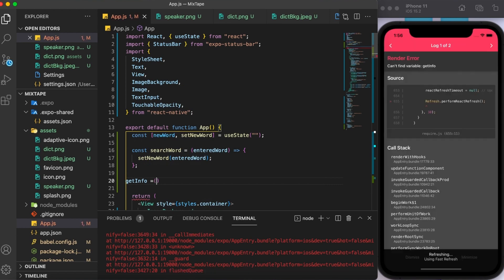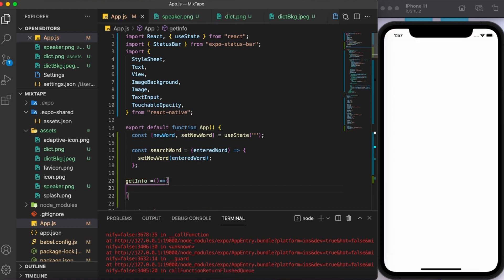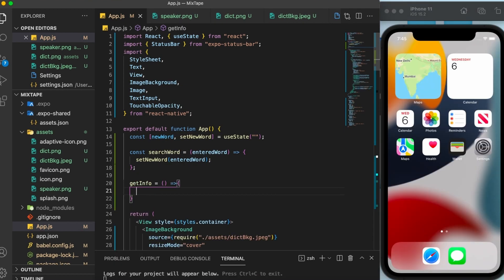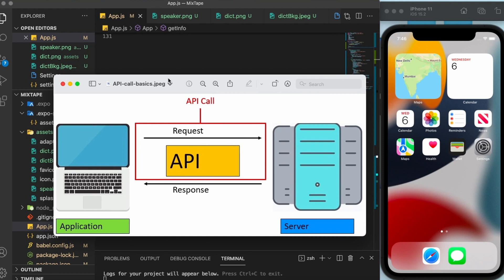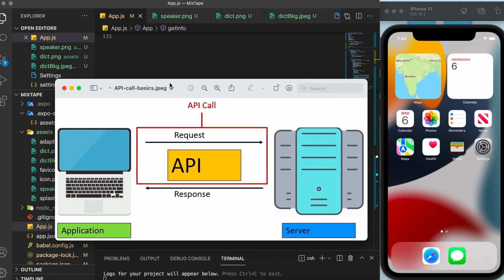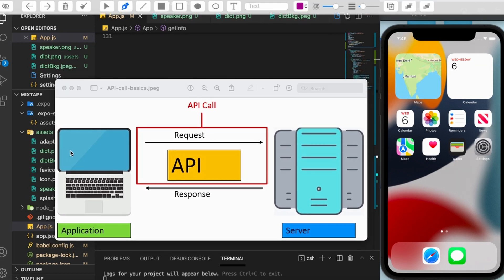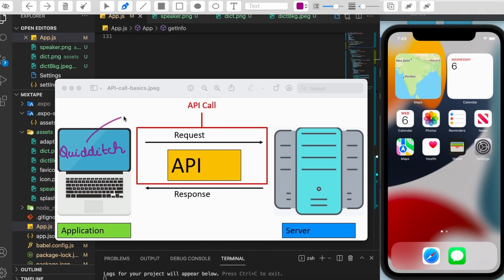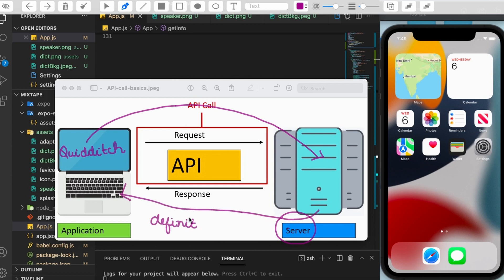I'm going to call the function getInfo. For understanding what task this function is going to perform, we need to have a look at how the API call works. So this is our application right here. In our app, the user has entered a word that he or she wants the definition of. Suppose the word entered is Quidditch. Now our app will send the word Quidditch over the internet to the server and the server will then return some response. And this is how the API call works.